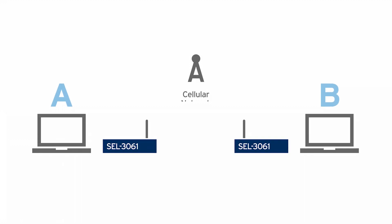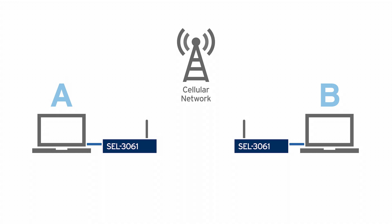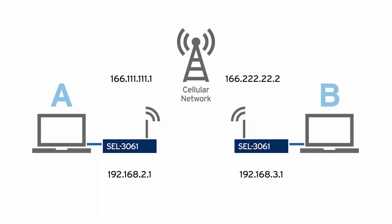Now each of these SEL3061s is going to have two distinct IP addresses. There's an IP address on the LAN side and an IP address on the WAN side. These IP addresses are going to become very important when we configure our VPN rules.